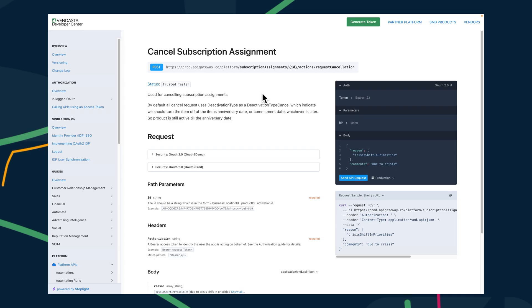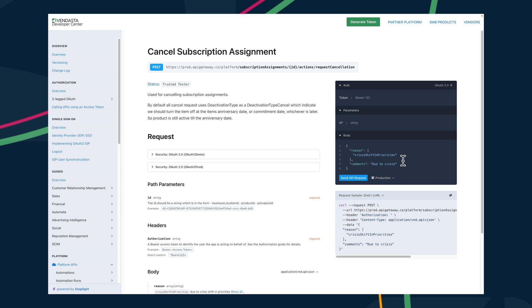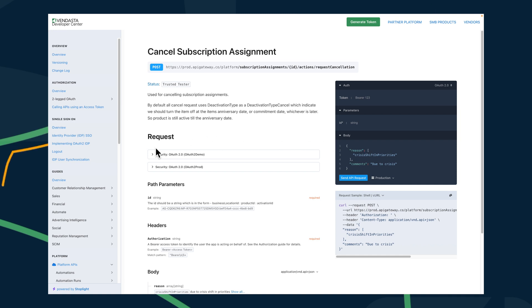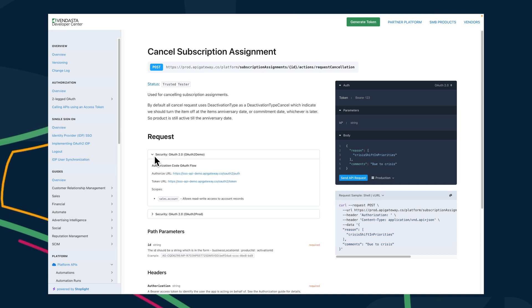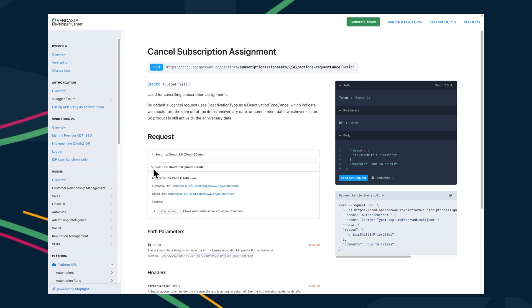APIs are another great way to automate operations. Our cancel subscription assignment API can be used to automatically deactivate cancelled products. You can now document the reason for each cancellation by including a category code and a comment, making it easy to track trends and find out if pricing, performance, competition, or something else is causing the reduction in revenue.